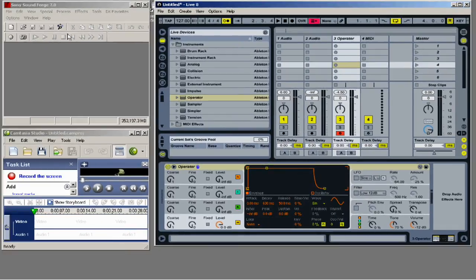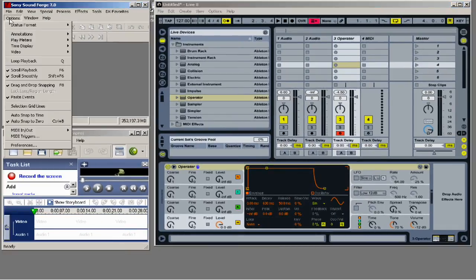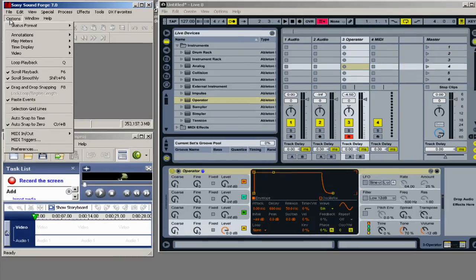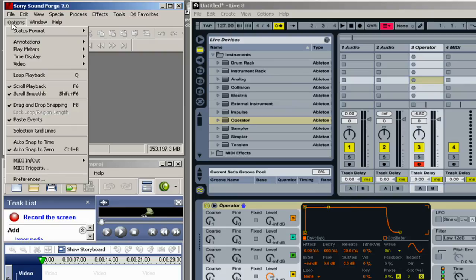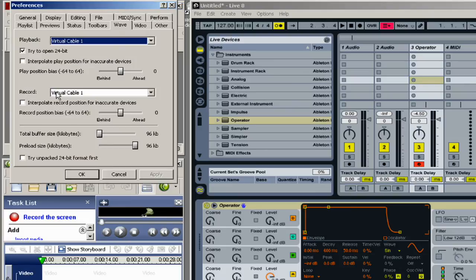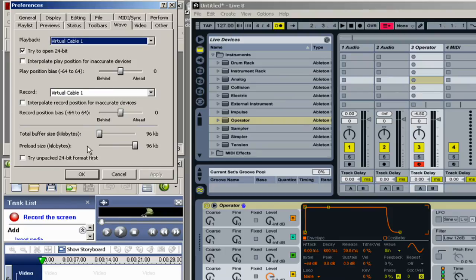I do the exact same thing here in SoundForge. You could use Audacity, or you could use another program that will record your screen audio. And like you see here, Virtual Cable 1 in both the input and output.